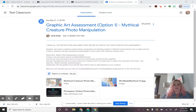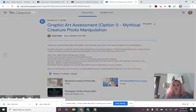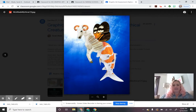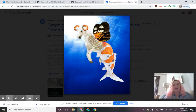Hey graphic art students! Today I'm going to be showing you two of your options for your graphic art assessment. This is option one: a mythical creature photo manipulation. I'm going to show you how we're going to do this. Mythical means fictional or not real, and that is what I am looking for from you. You can make yours beautiful, weird, scary, horrifying, or funny — it is up to you.